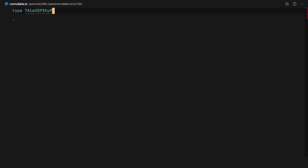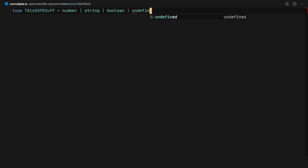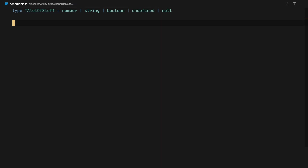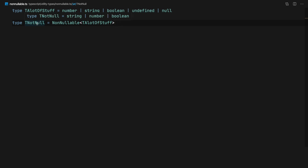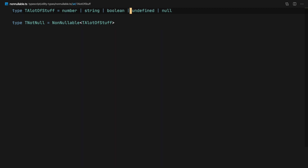Starting with NonNullable — let's say we have a type with a lot of stuff. NonNullable does a little bit more than just exclude null; it also excludes undefined. In this case, the resulting type is going to be only string, number, and boolean. NonNullable is quite straightforward: it excludes undefined and null from whatever type you pass to it.